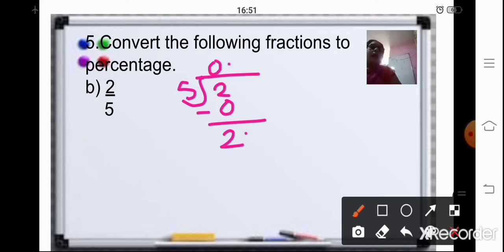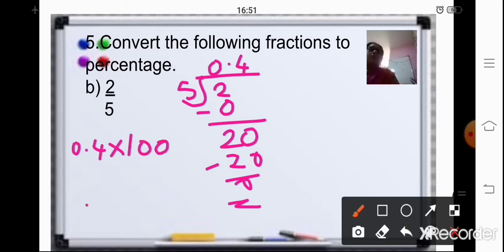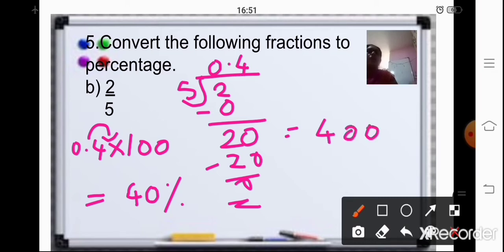Put a decimal point and add a 0 to divide it. So that will be 5 — 4 fours are 20. Now, to this 0.4, you will multiply it by 100. When you multiply it by 100, shift your decimal point two places towards your right. So your answer will be 40%.